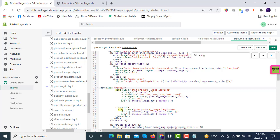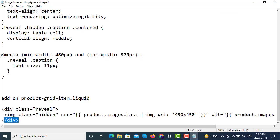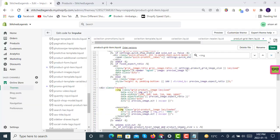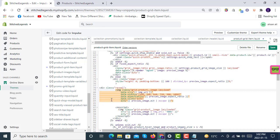Just above the img tag, paste that line of code we just copied, the reveal class div. Secondly, you have to close this reveal class div by copying this closing div tag, control-C, and then go there and look at the closing.